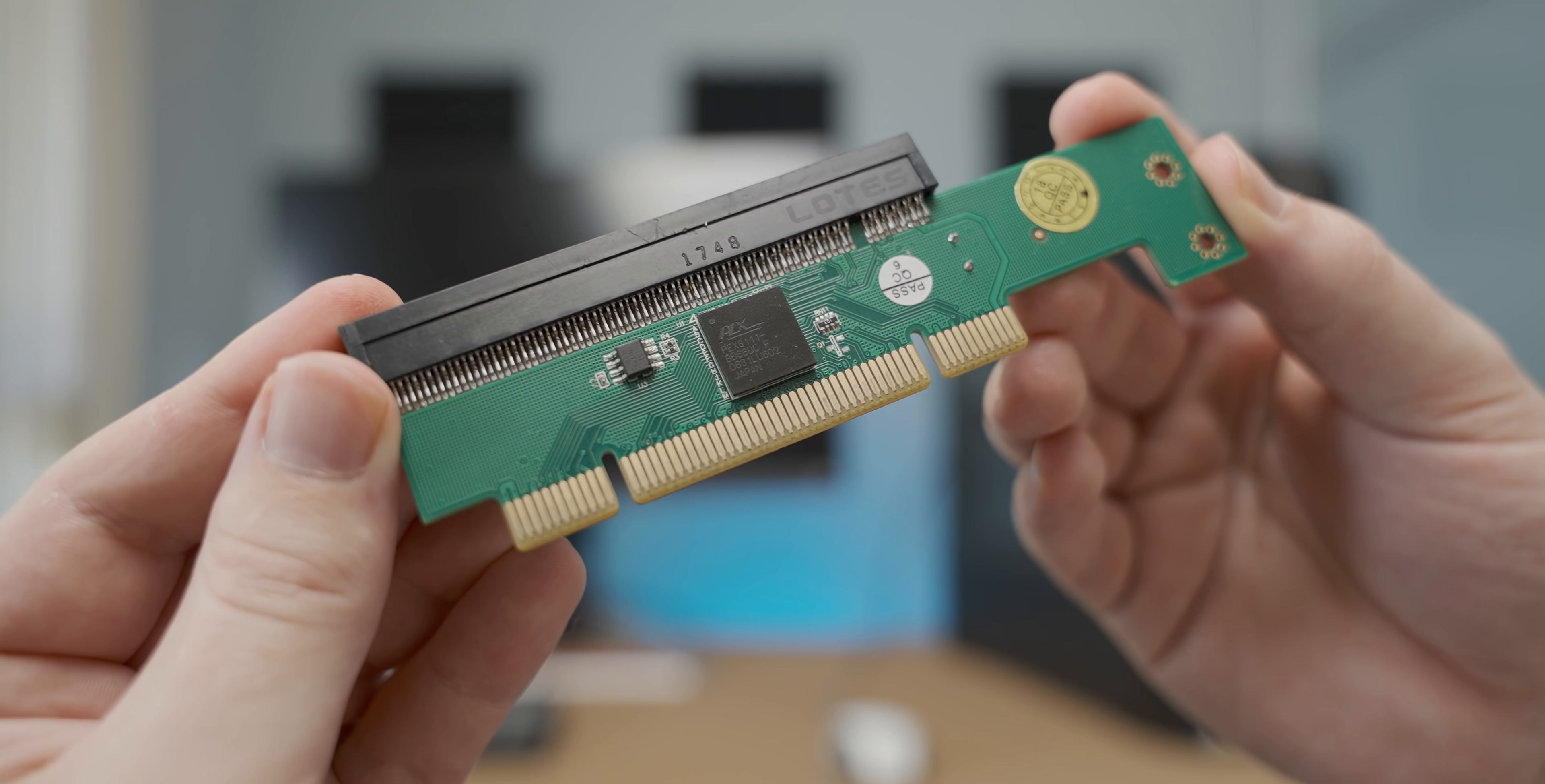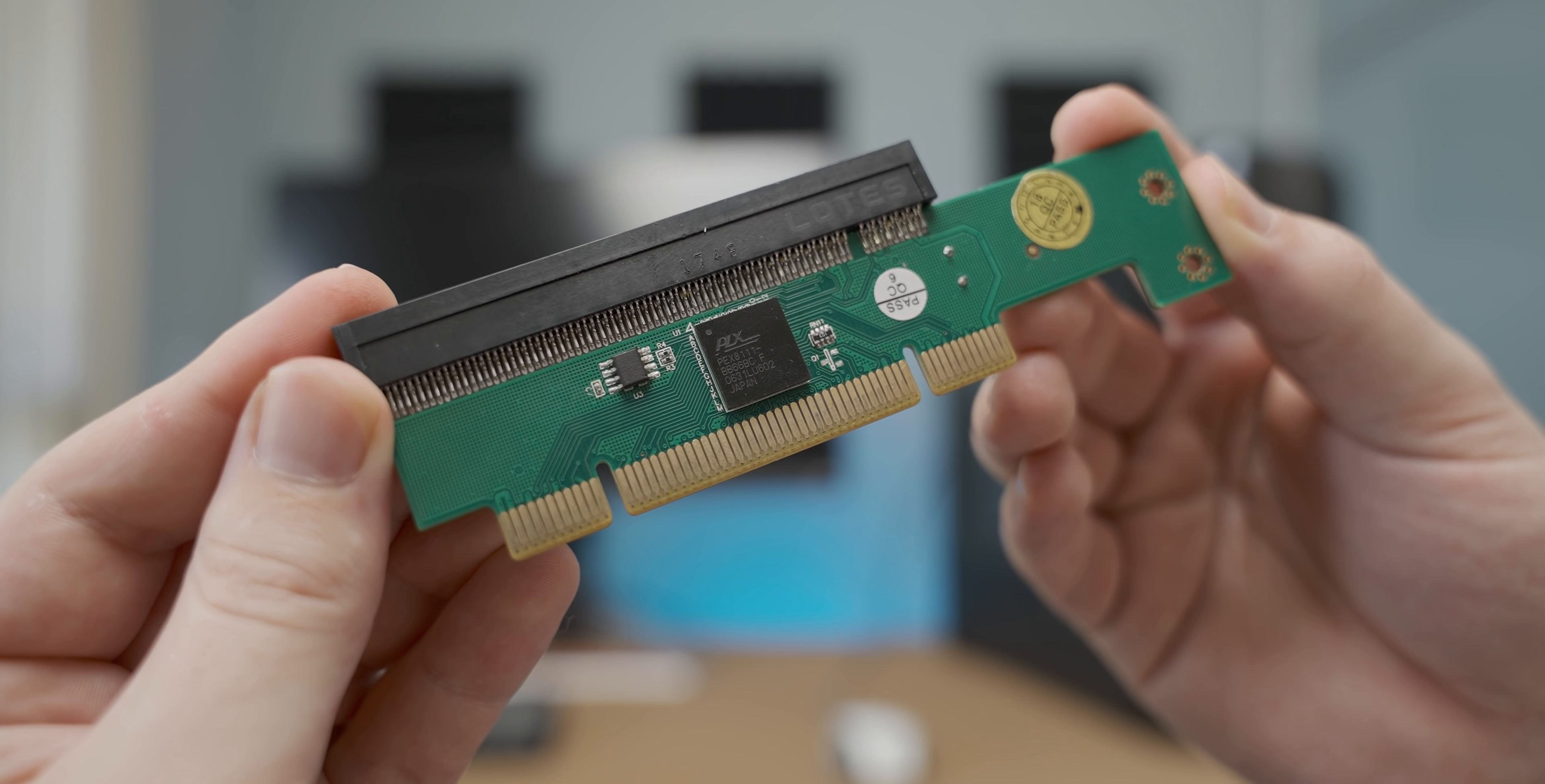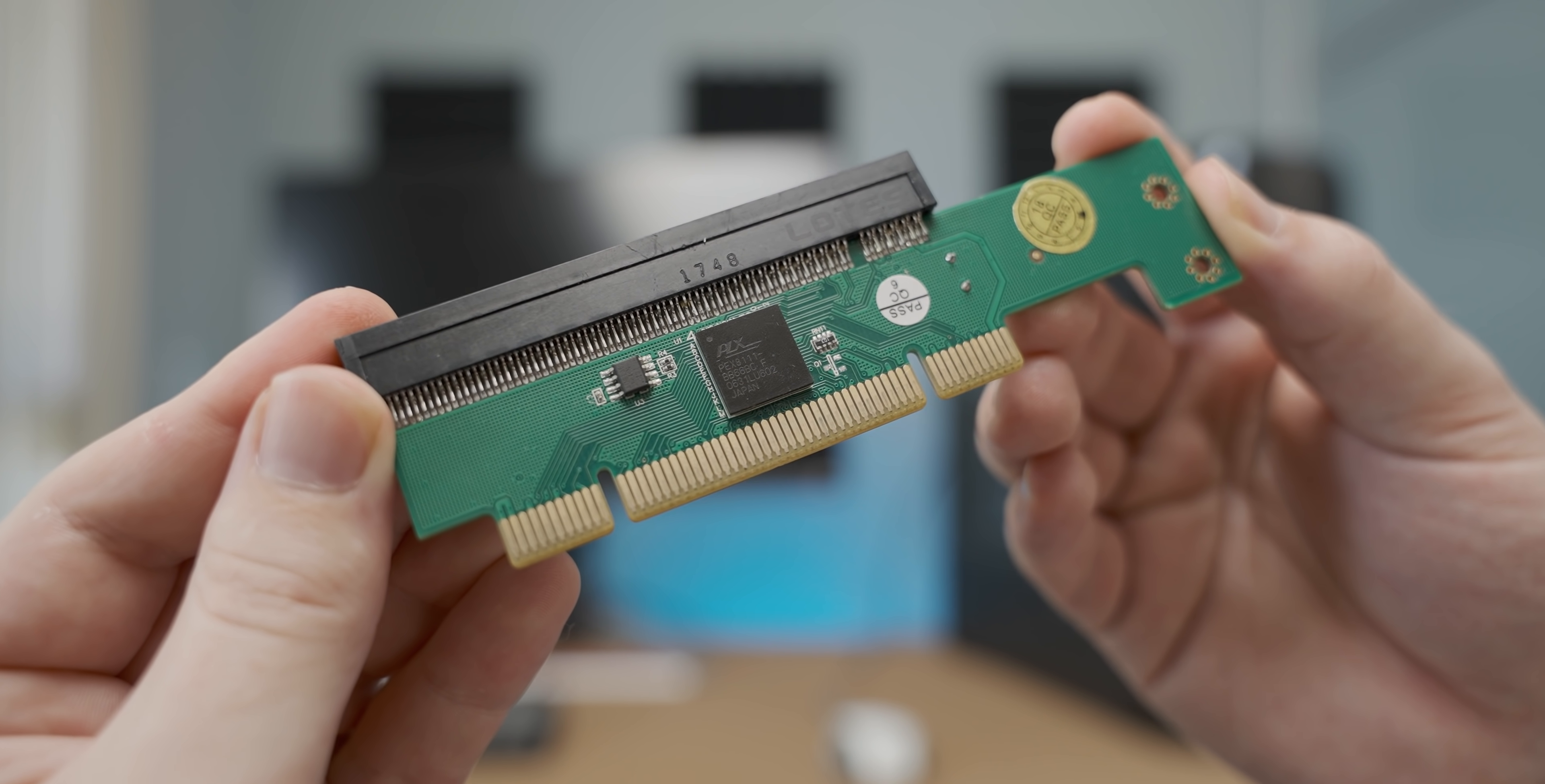Now first things first, we need to find a system to do all these tests with, which is actually not that easy to do considering that PCI hasn't been around for a while, so you don't really get modern motherboards with this connector.